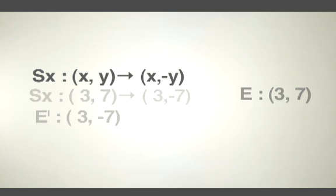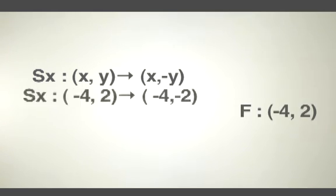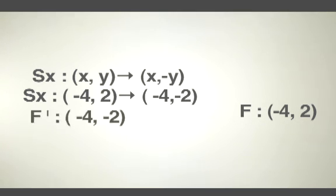Same thing with f. If f equals (-4, 2), a reflection across the x-axis becomes f' equals (-4, -2).